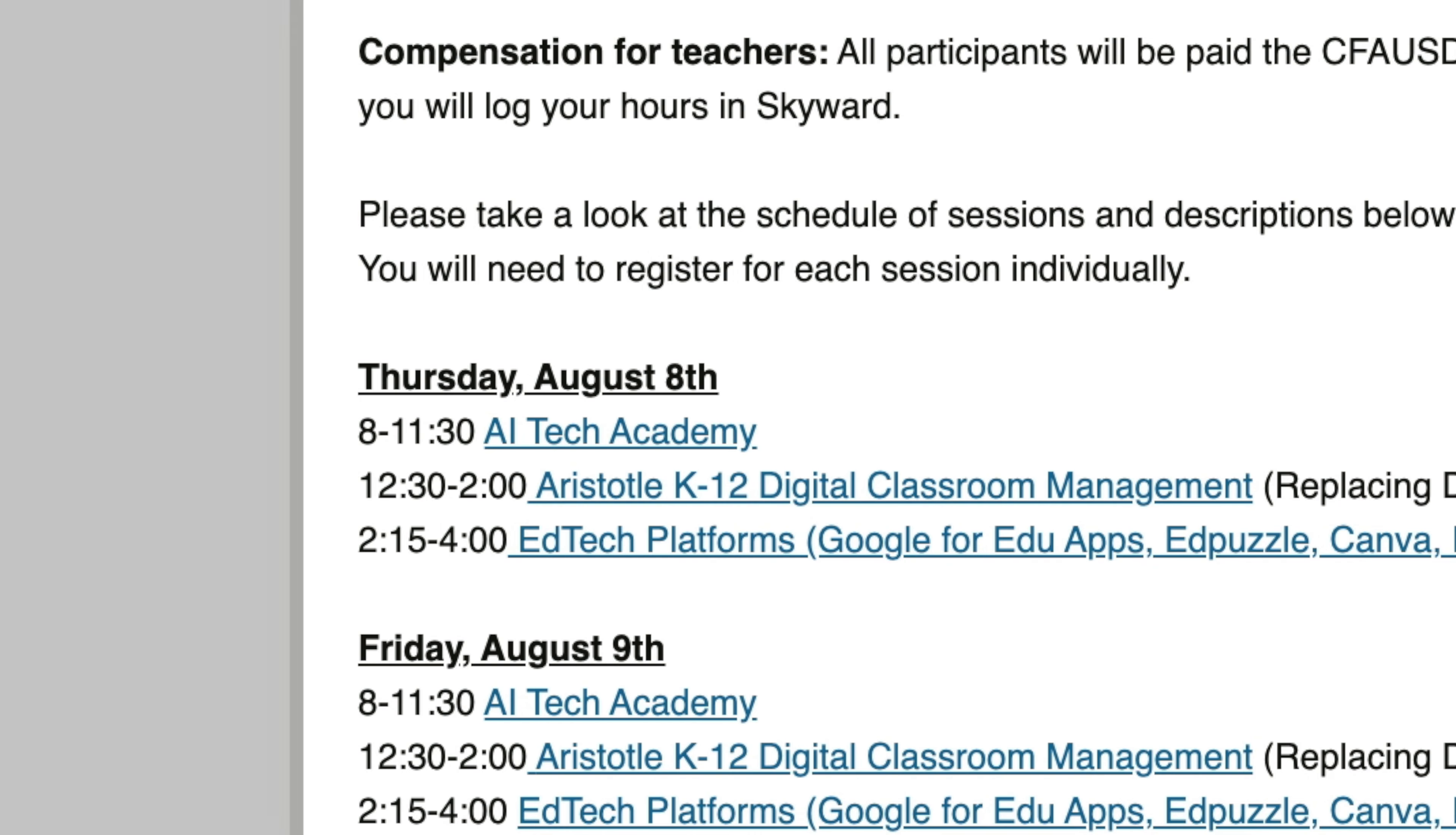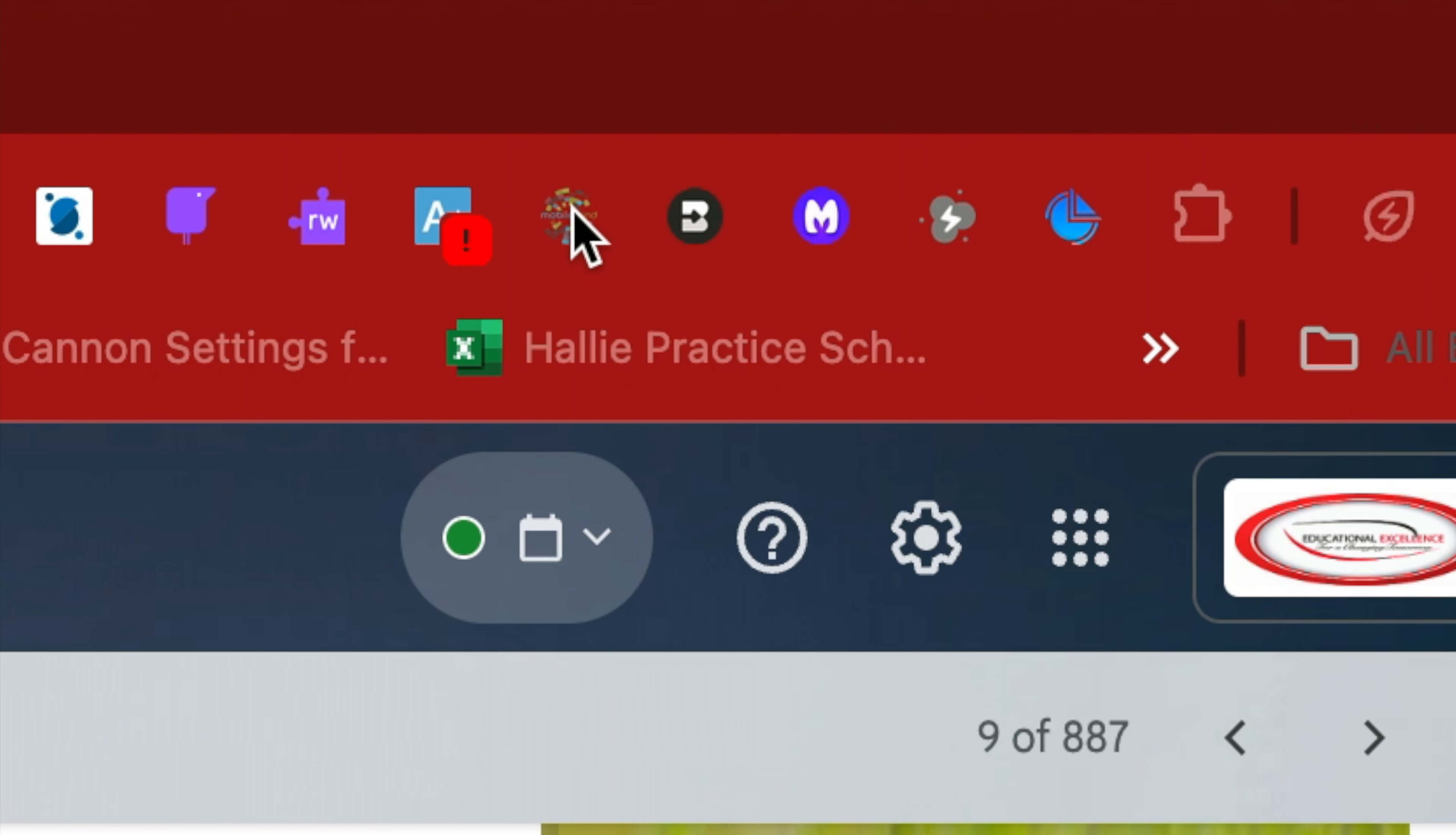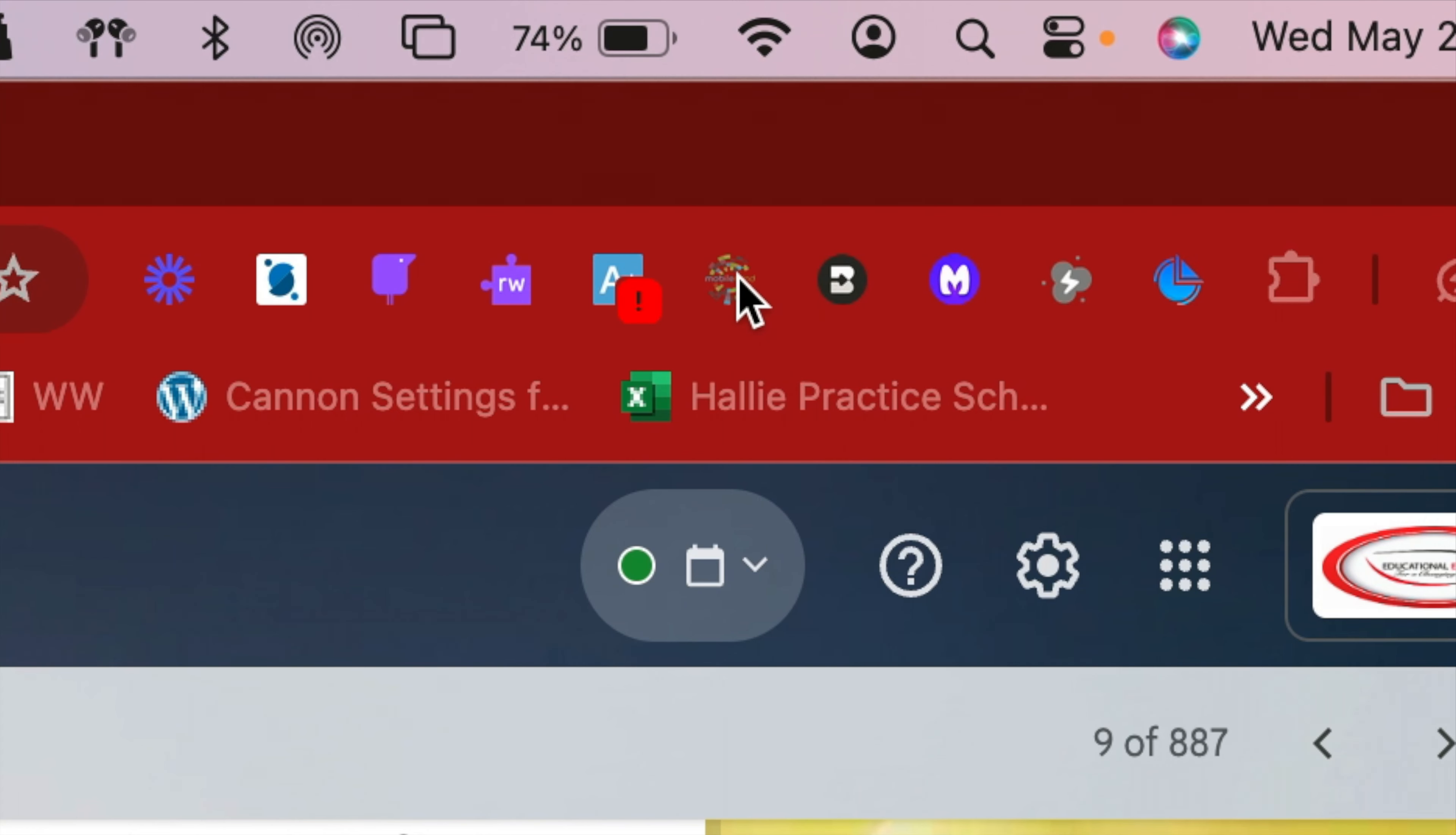So within the email, you can either click on the link or you can find the MobileMind extension or click on any of these links that are on the newsletter. But first, you have to sign into MobileMind.